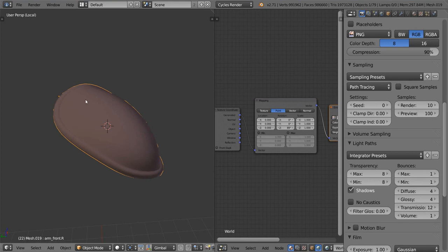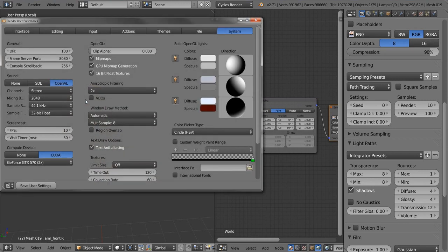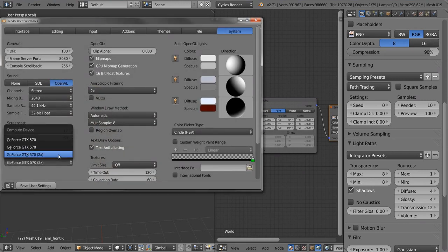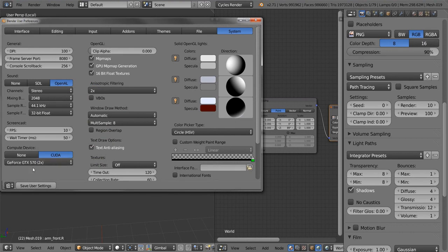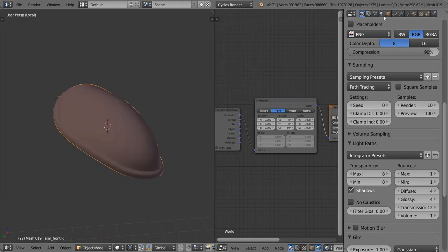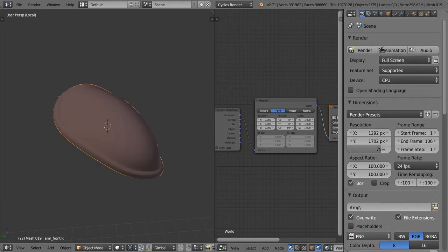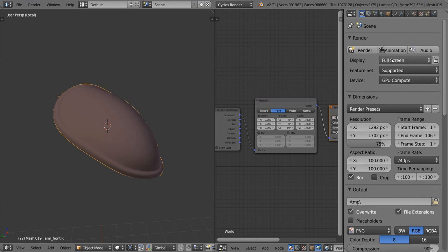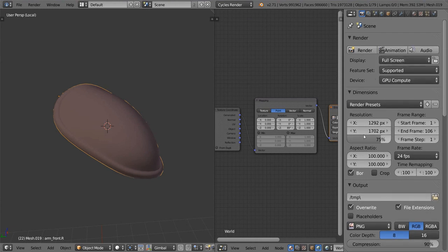Let's open up the user preferences with Ctrl-Alt-U and make sure that CUDA rendering is enabled with the GPU or more than one selected. And then of course, make sure it's actually using the GPU in the device over here.